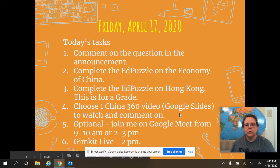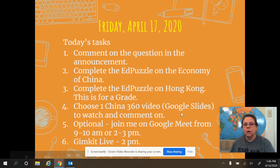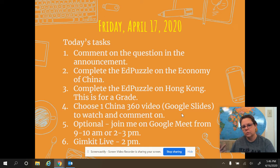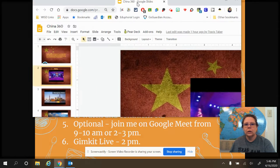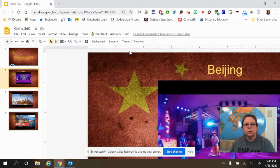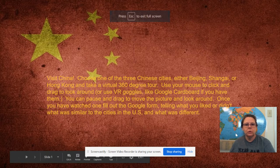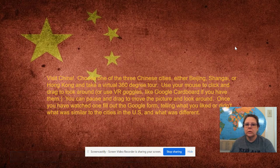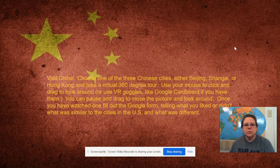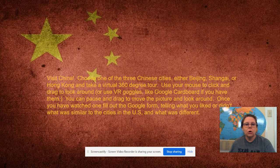Then you have a choice of three different videos on cities of China, and these are 360-degree videos. Your directions for the slideshow are: visit China, choose one of the three Chinese cities — either Beijing, Shanghai, or Hong Kong — to take a virtual 360 tour. Use your mouse to click and drag and look around, or use your VR goggles if you have them, like Google Cardboard. You can pause and drag to move the picture around and look around.